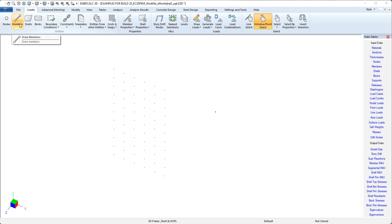In EnterCAD 3D, the term member is used to describe the linear elements that we would use to represent things like beams, columns, braces, and hangers.